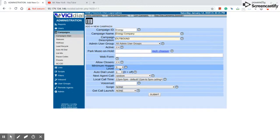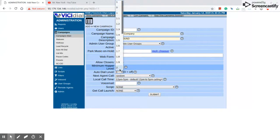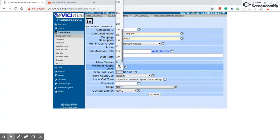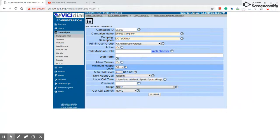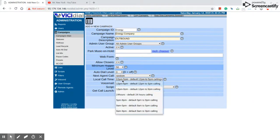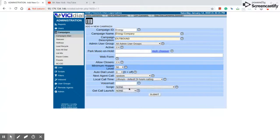Over here, make sure you put 50. Over here, the dial ratio — dial level — you can put three. It's depending on how many agents you're gonna have. Over here, when you see local time, make sure to put 24 hours because it's gonna work all the time.